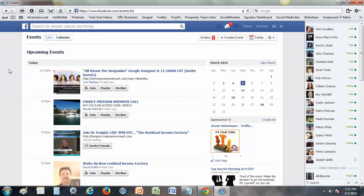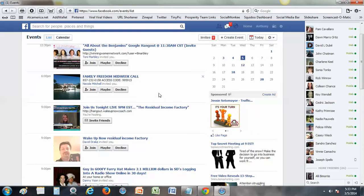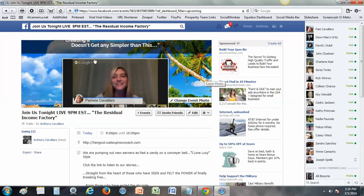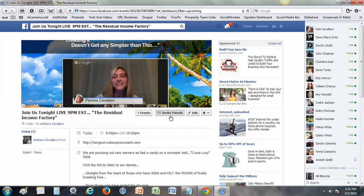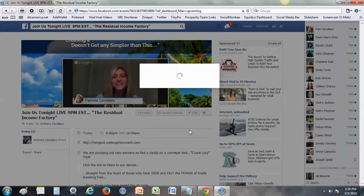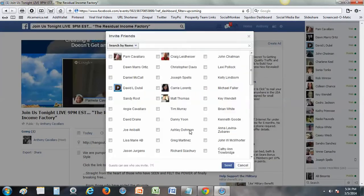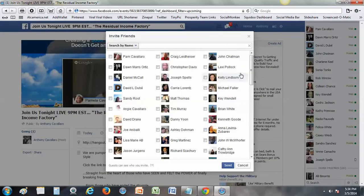I'll go ahead and find my event, which is right here. So I'll go ahead and just click on this and it'll actually bring you right back to the page I was on. So now I can go ahead and click Invite Friends.